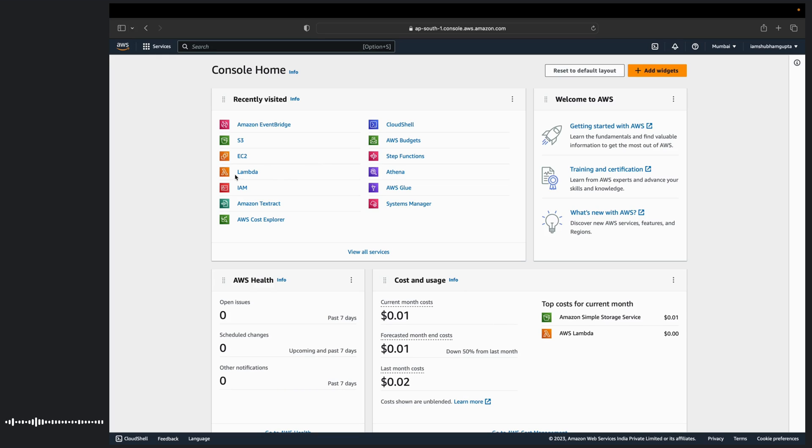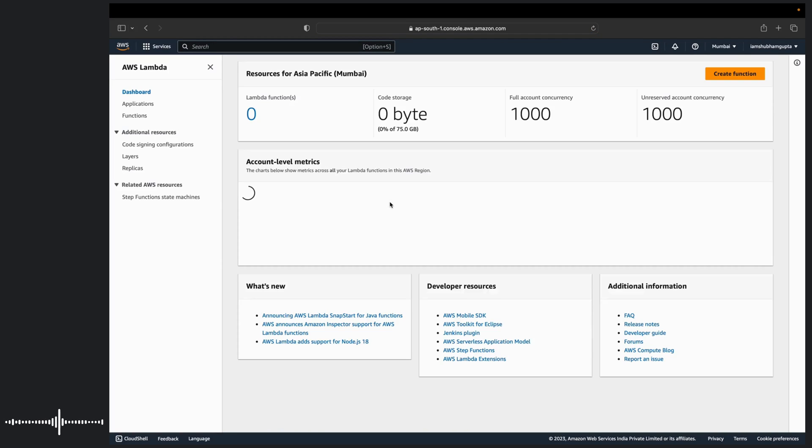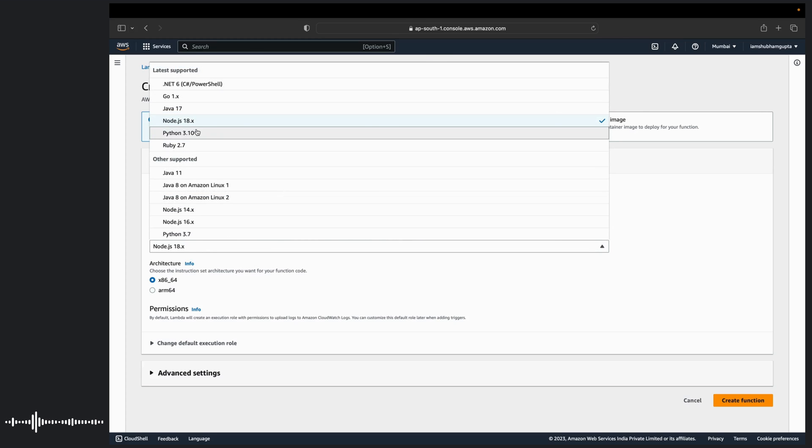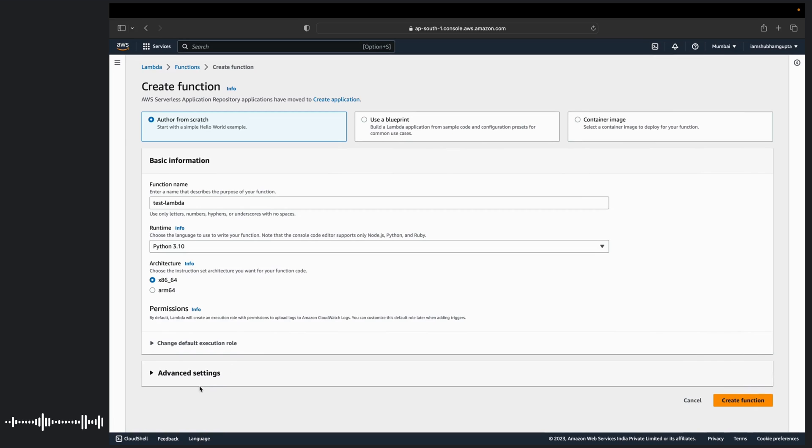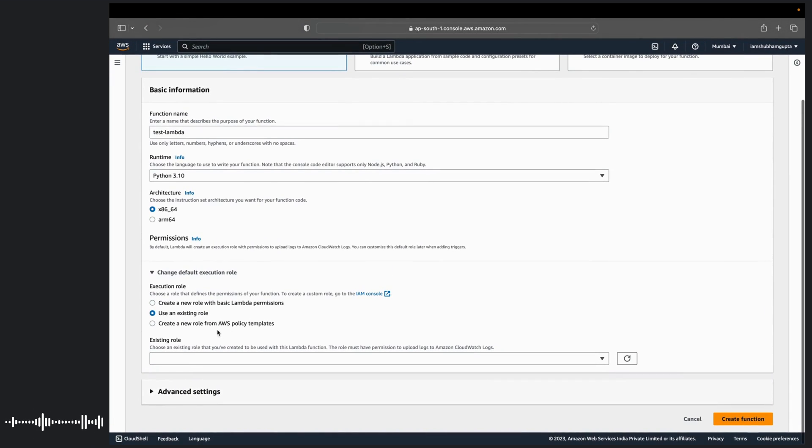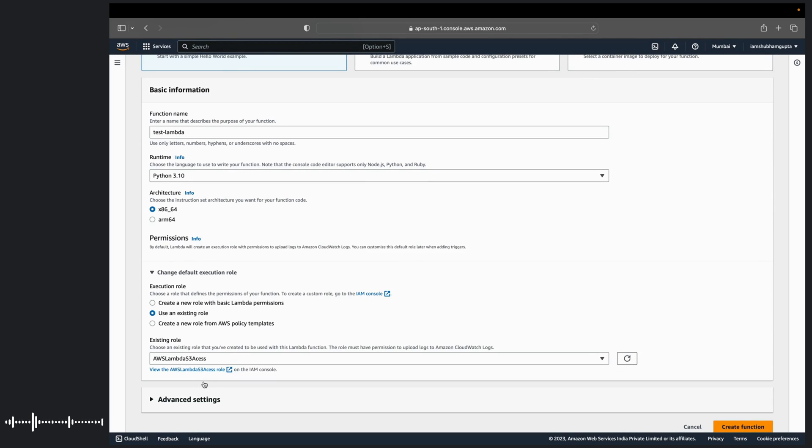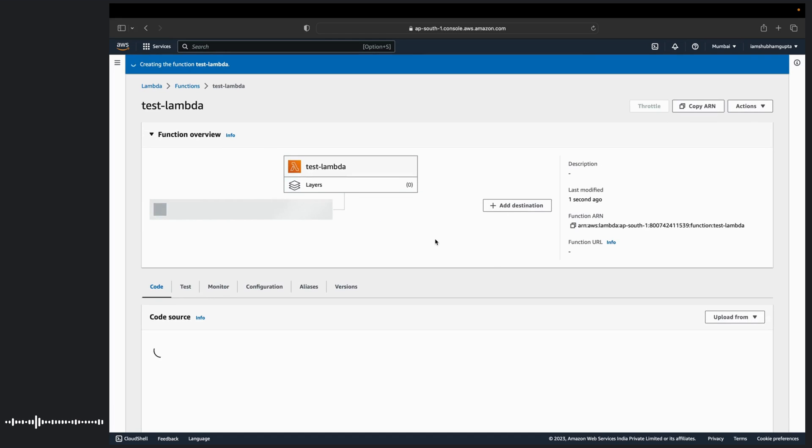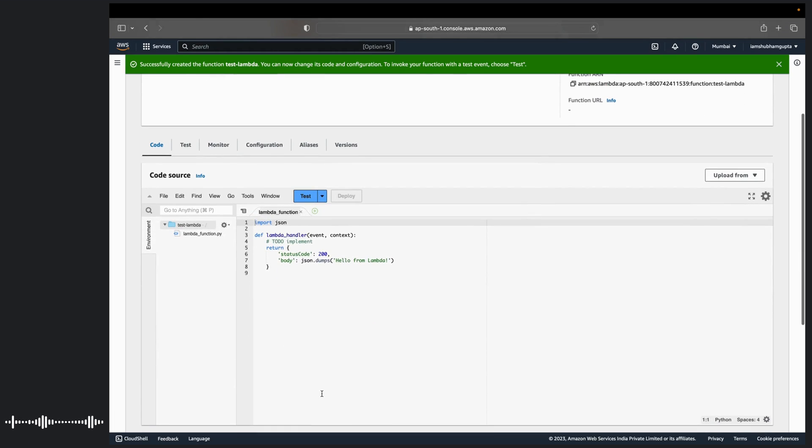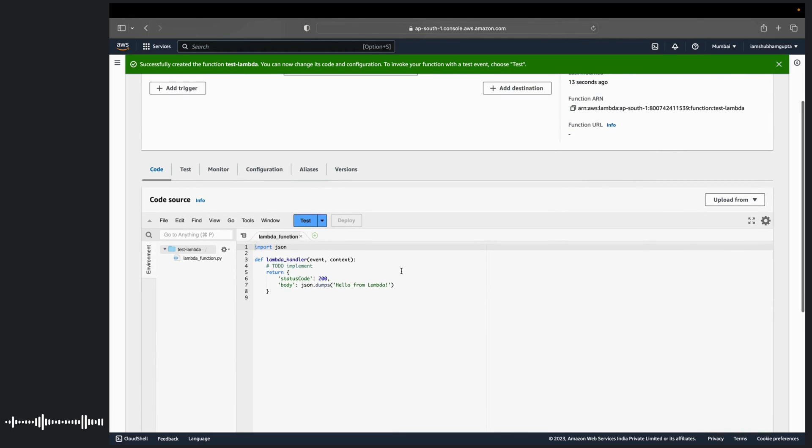So first we'll create a Lambda function. I've already created my roles. If interested, I can create a separate tutorial on IAM, but for this I have already created a role. This was this easy, and you can also subscribe to the channel and look to the video I've created as a shortify video for Lambda functions. So we have created a Lambda function. Now we'll be making few changes in order to accommodate EC2 start and stop.